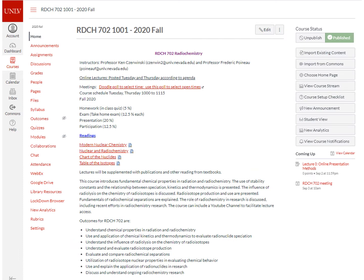The Canvas site is shown here. This is the homepage for RadChem 702 for fall 2020. Announcements will be provided over this site. Assignments can be found from the assignment link. Discussions — that's the blog — each lecture will have a discussion section. The syllabus is available from the syllabus link.